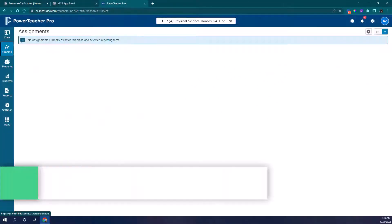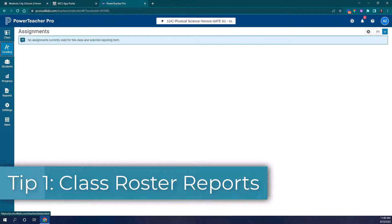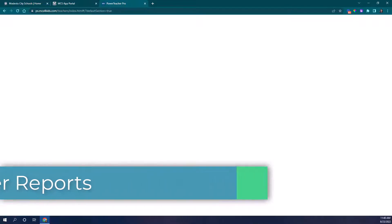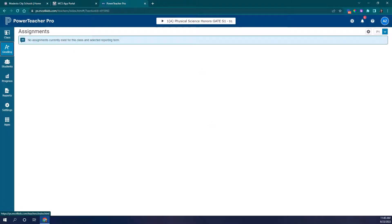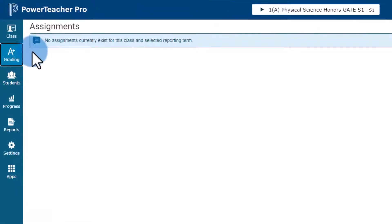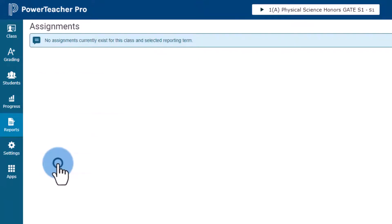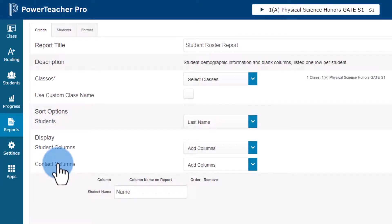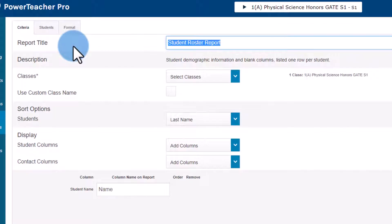The first tip is actually a bonus tip. You're going to start in a PowerTeacher Pro gradebook. There's a critical report in here that will allow me to get class lists for my students. I'm going to come into reports and click my student roster report. I'm going to go ahead and call this student roster period one because this is my first period and I'll rinse and repeat this process for each of my classes.